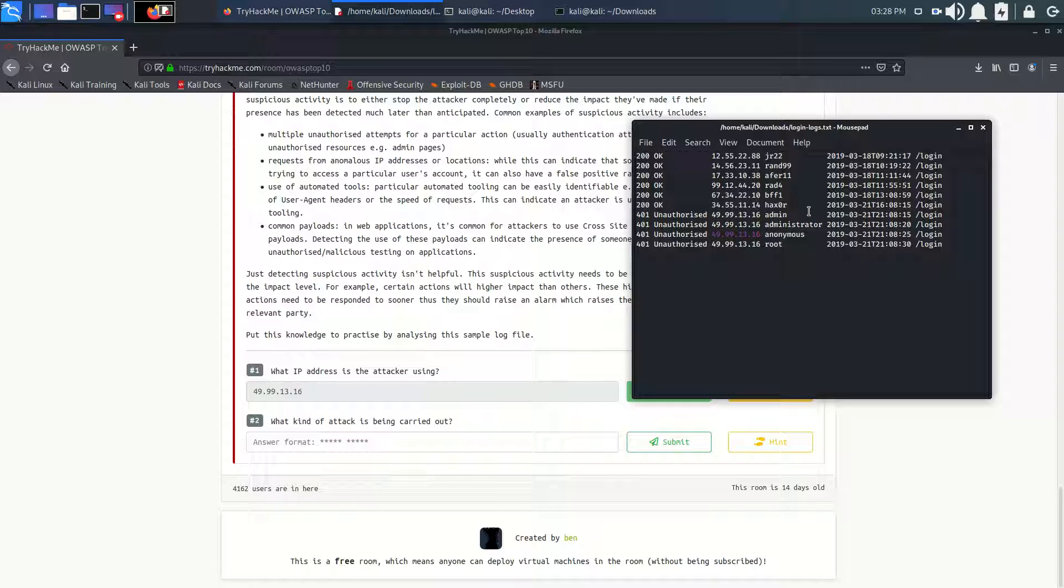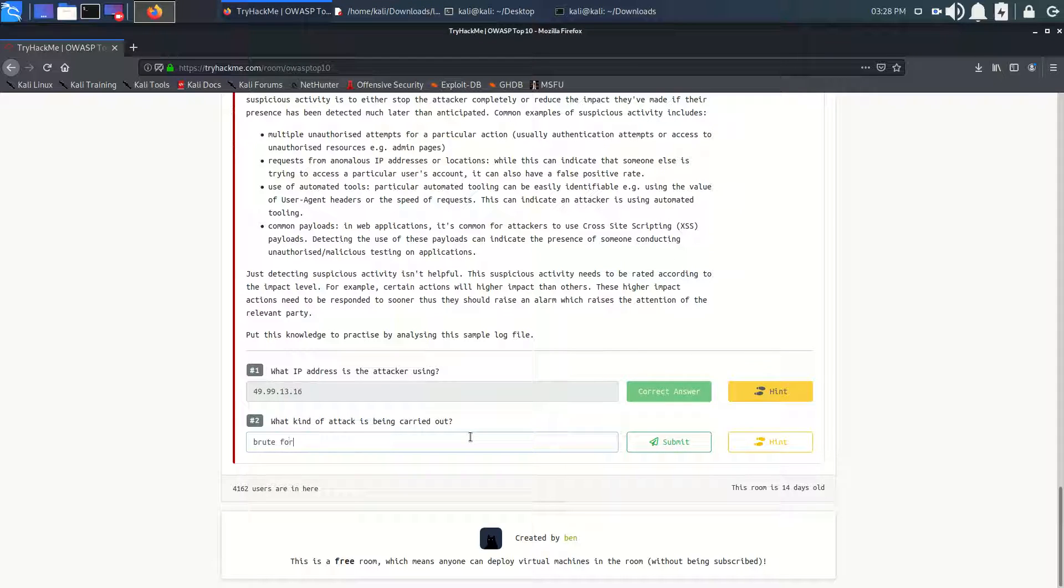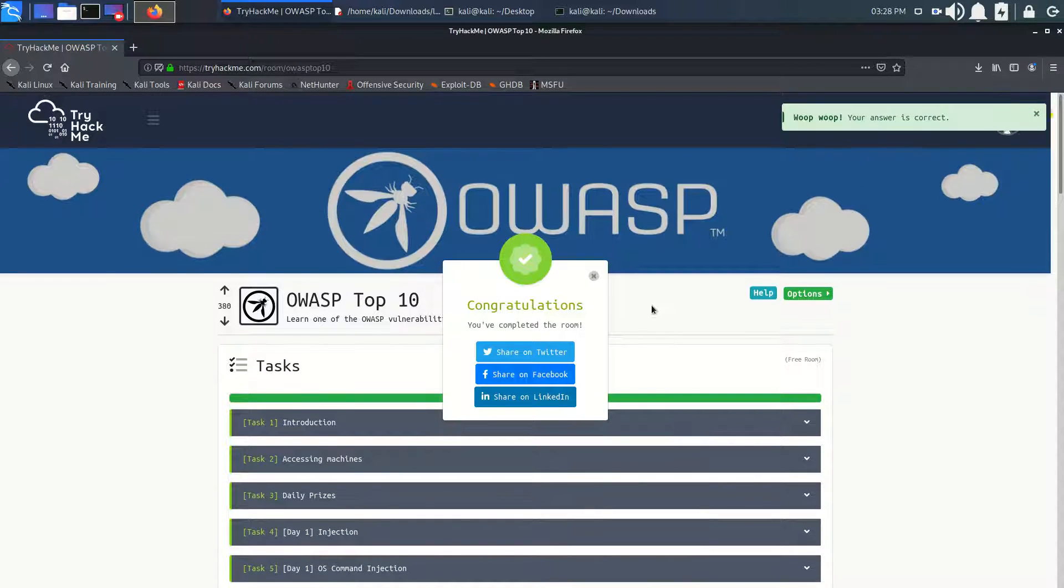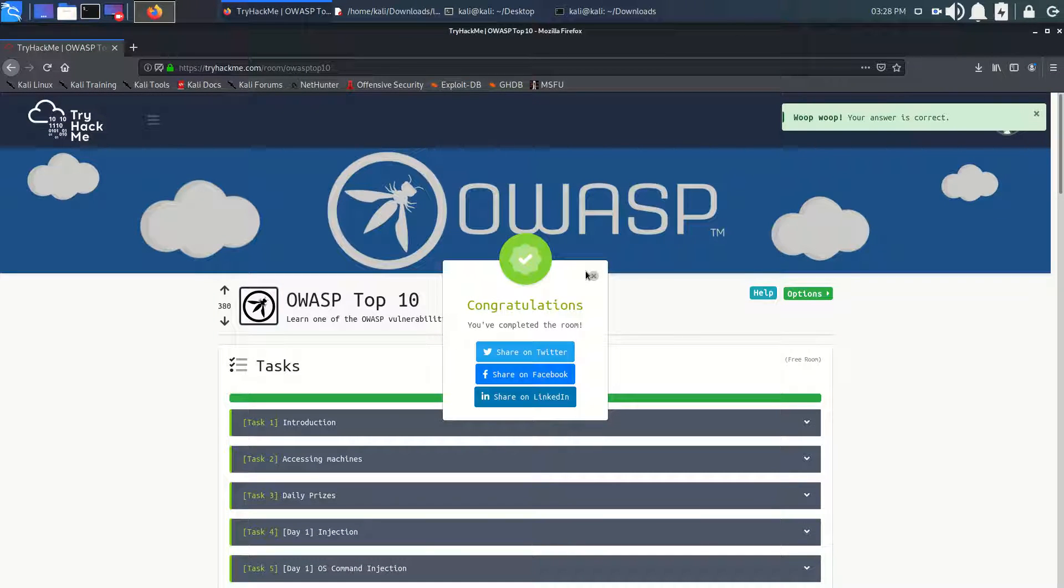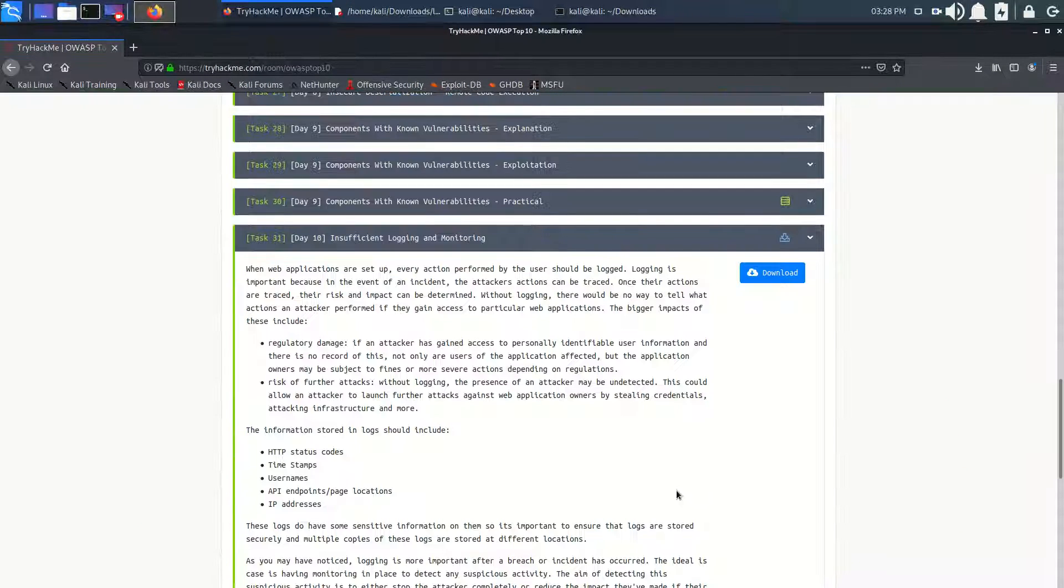It is the attack of multiple times, that is the brute force attack. So we can type here brute force. I guess it is the right answer. Let's see, it was the right answer! And in this way we completed OWASP Top 10.